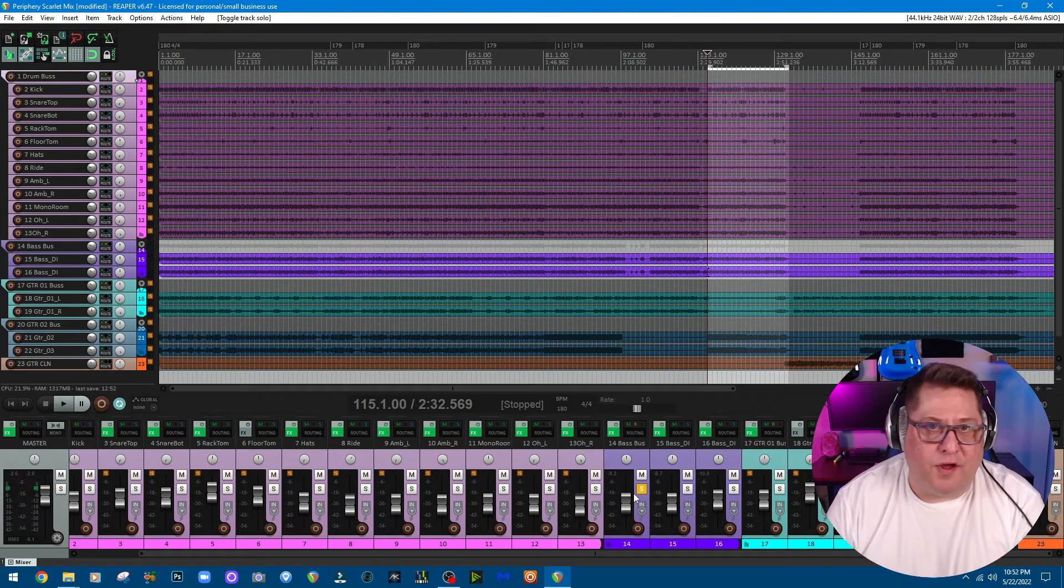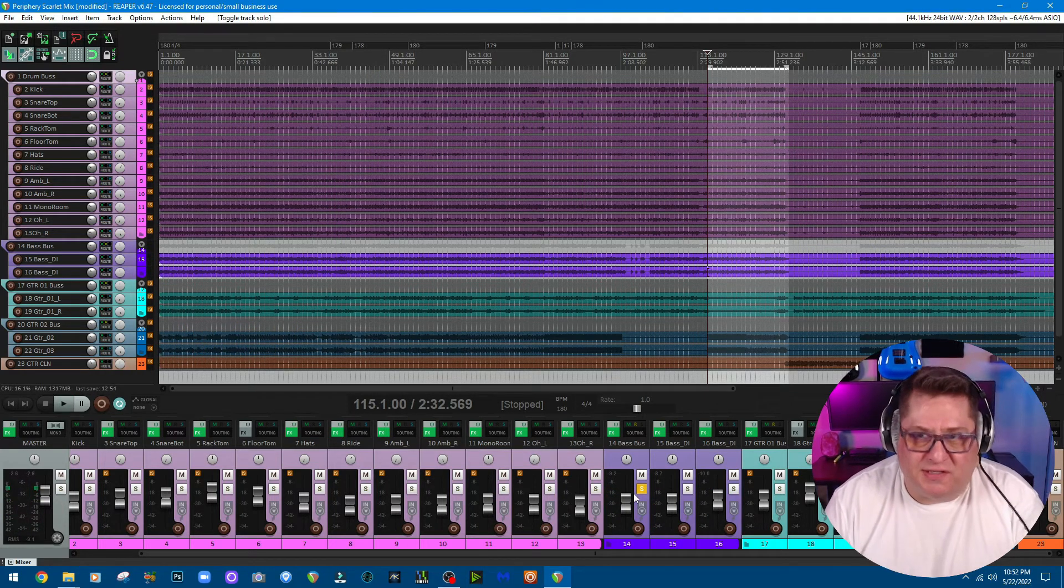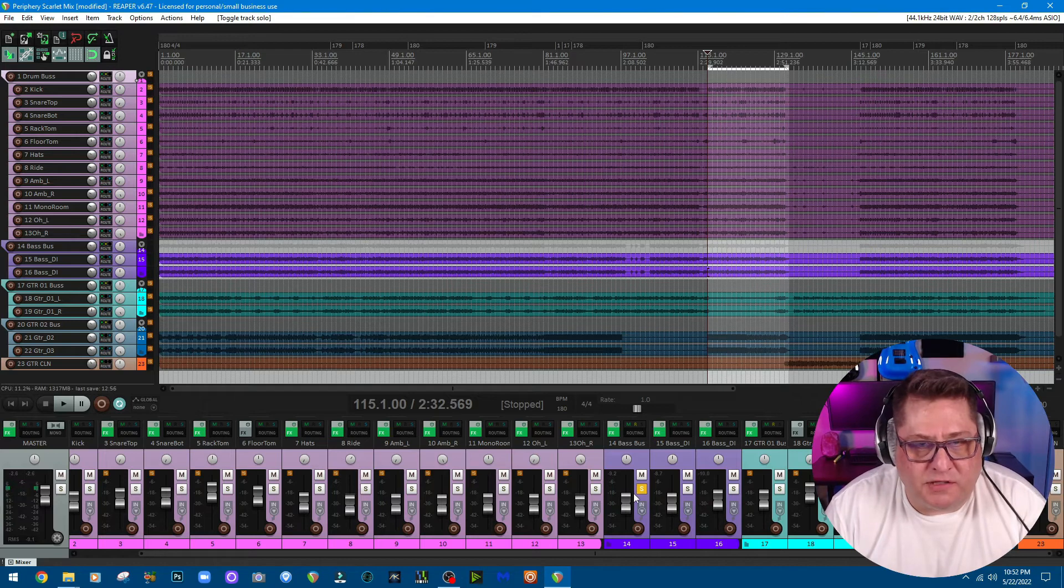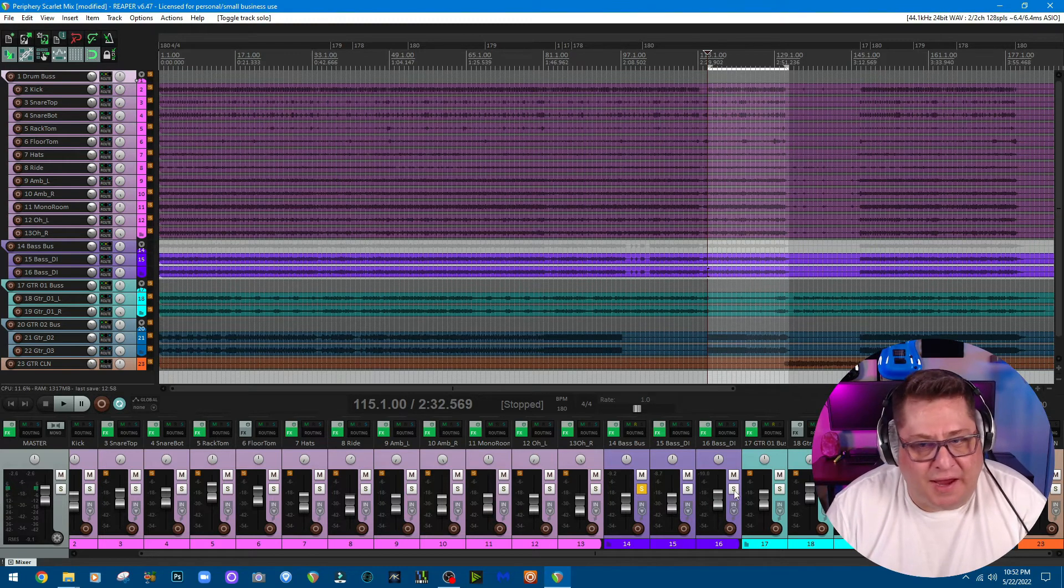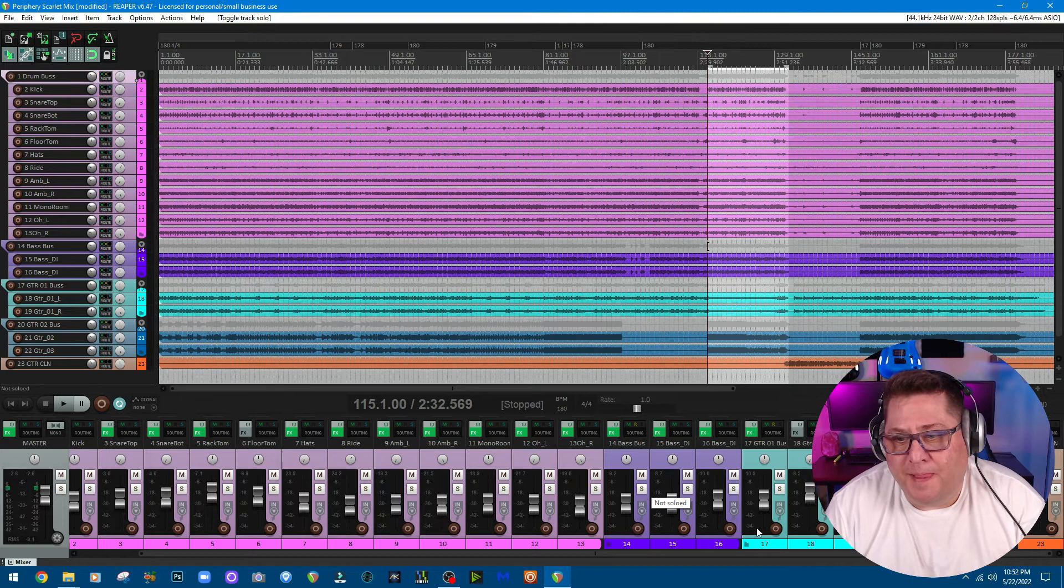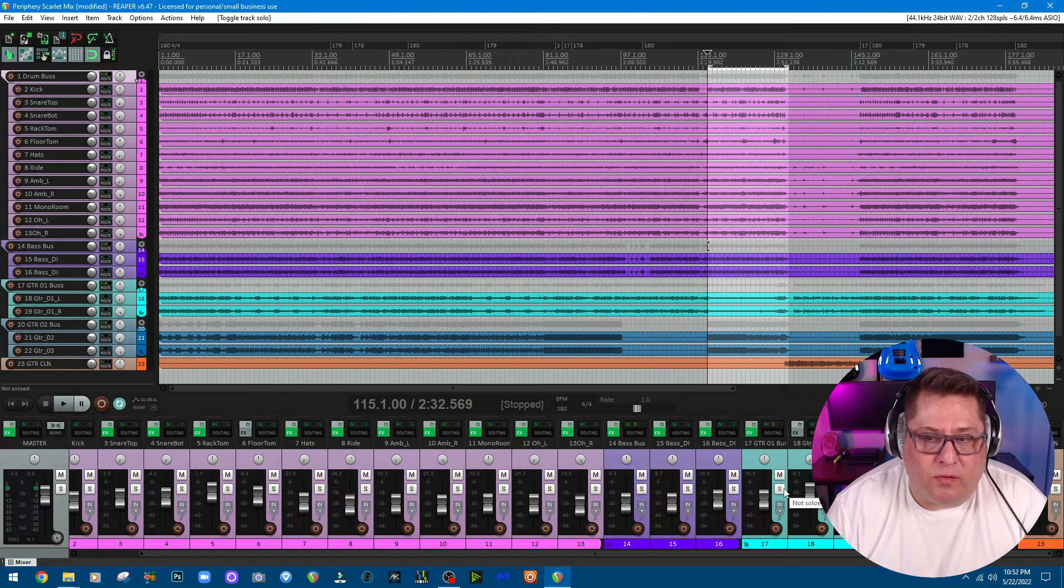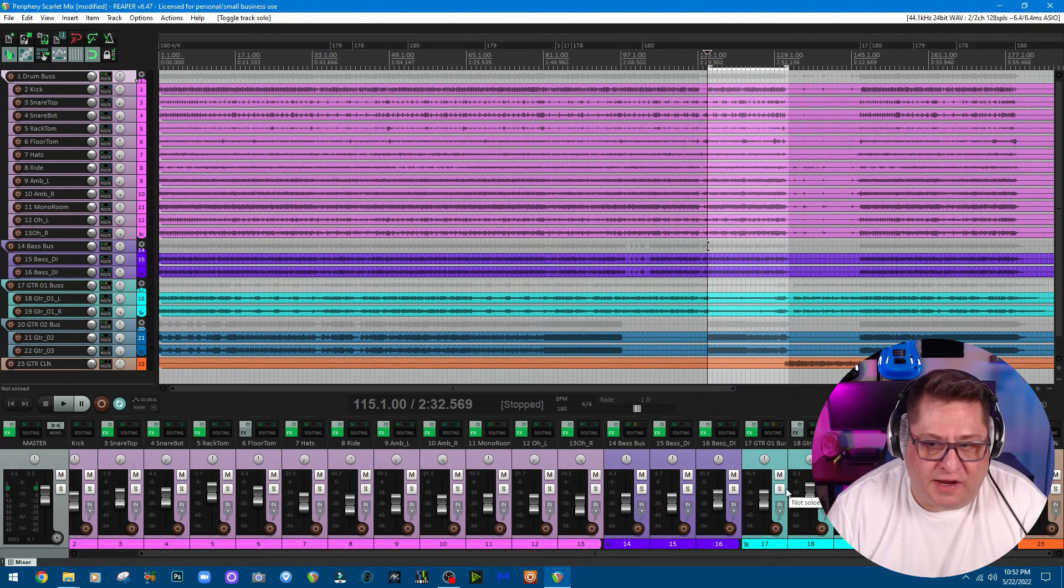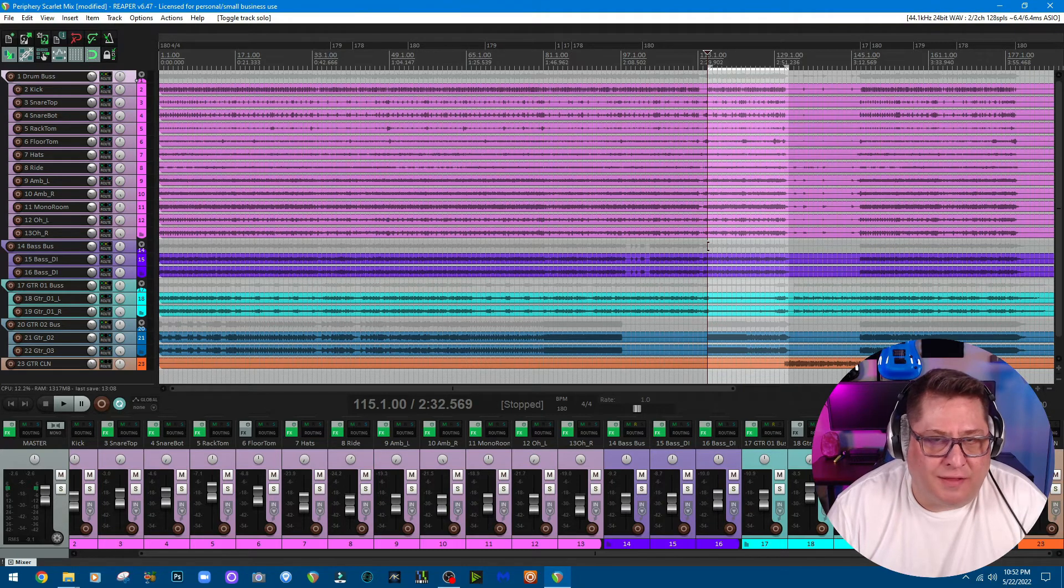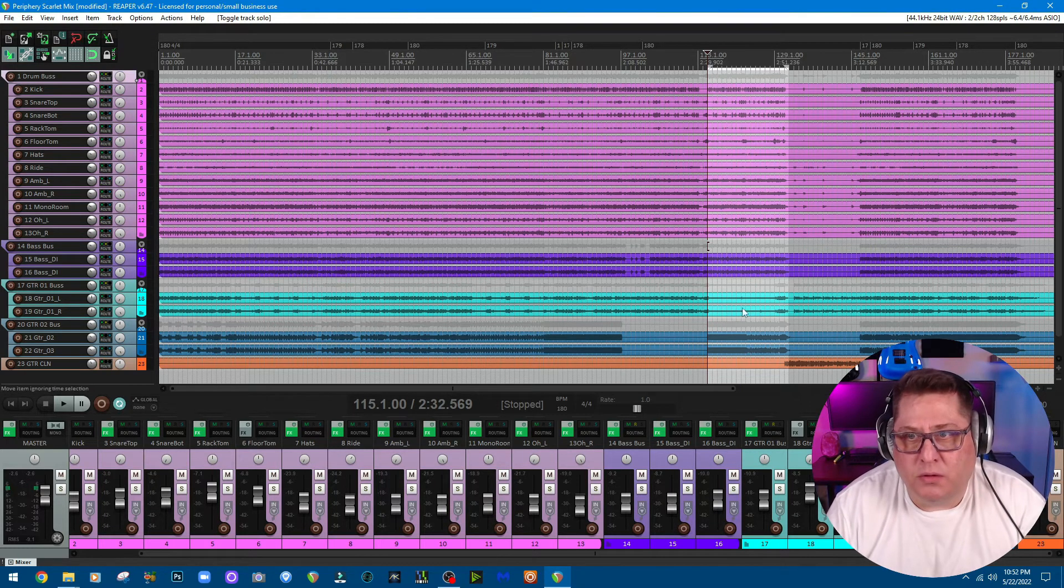There you go. That's how the bass sounds blended with the Neural DSP Parallax and the Mammoth together. I really like that. Let's go on to the first set of guitars, and then what I'll do is I'll start playing the first set of guitars and then I'll turn on the second set of guitars as well.